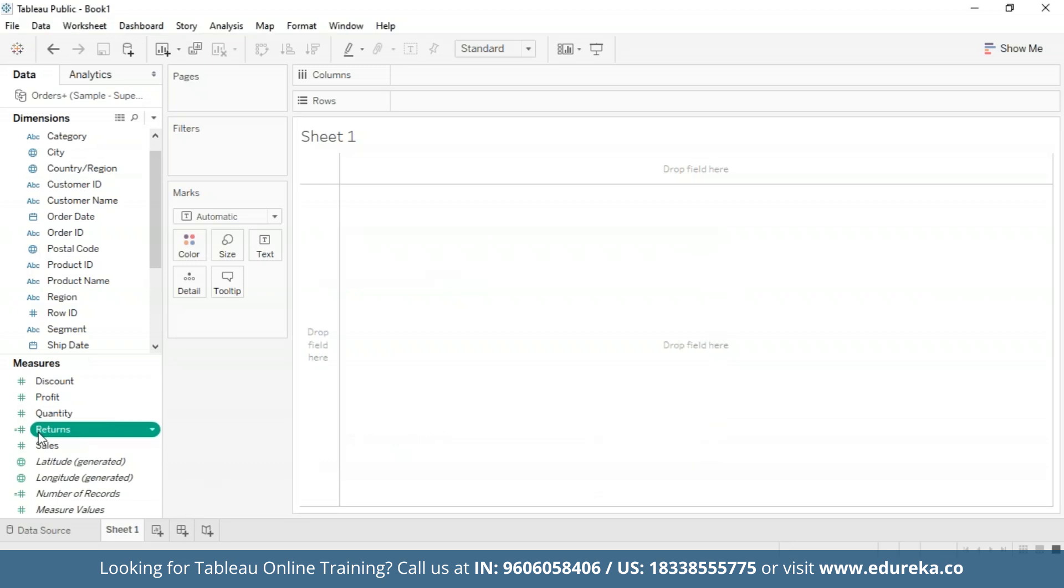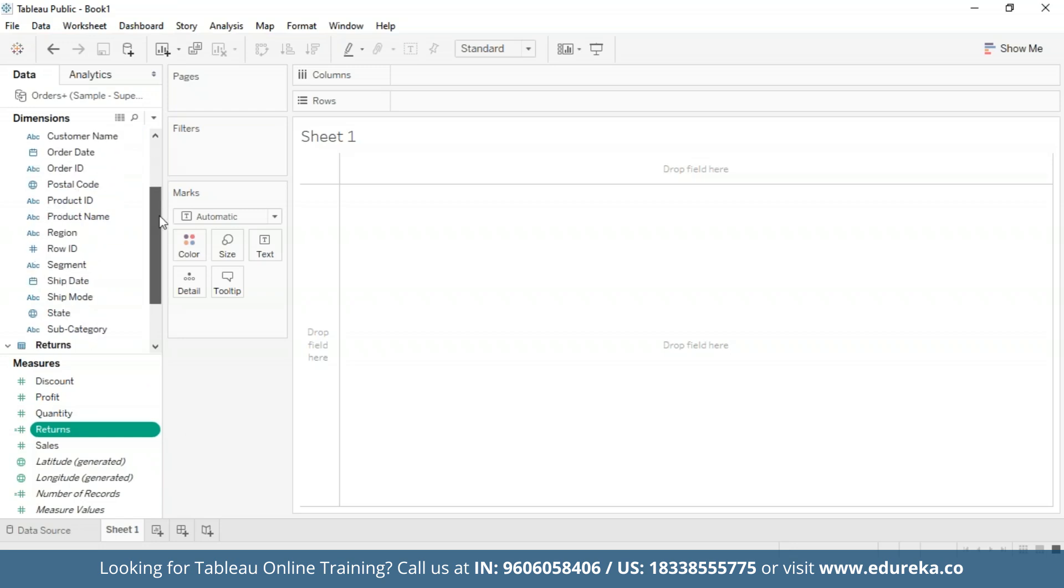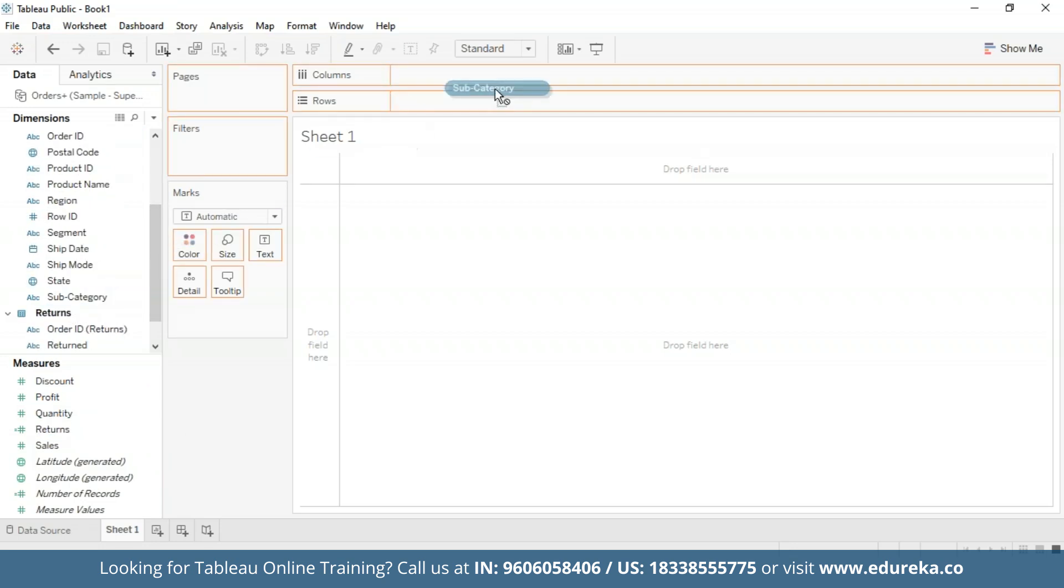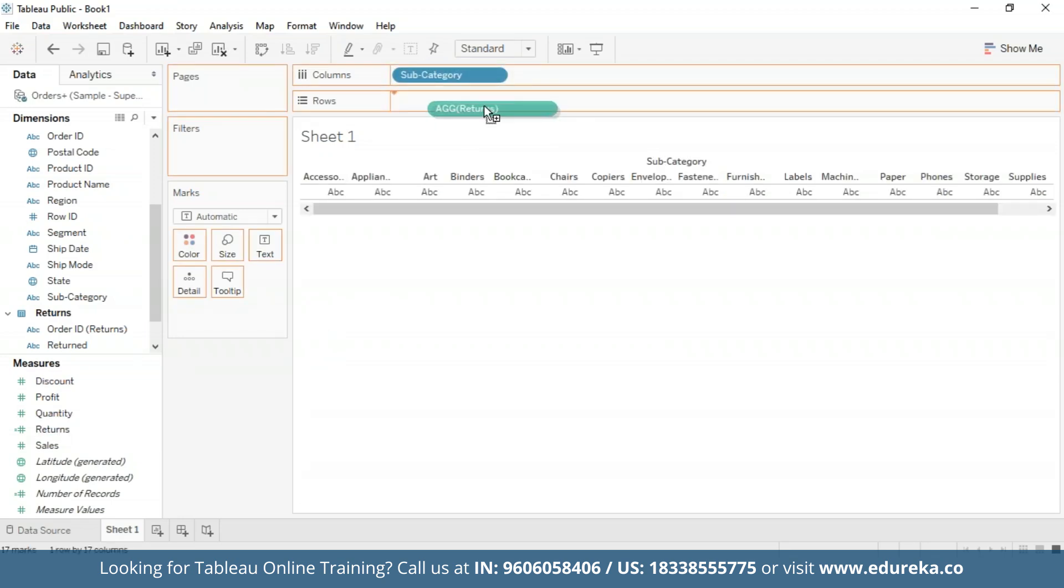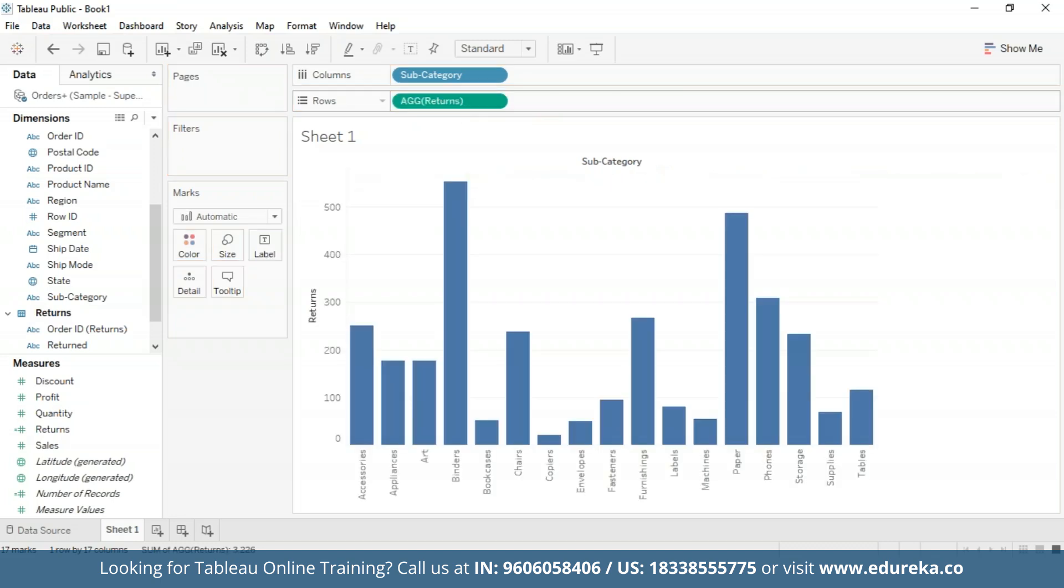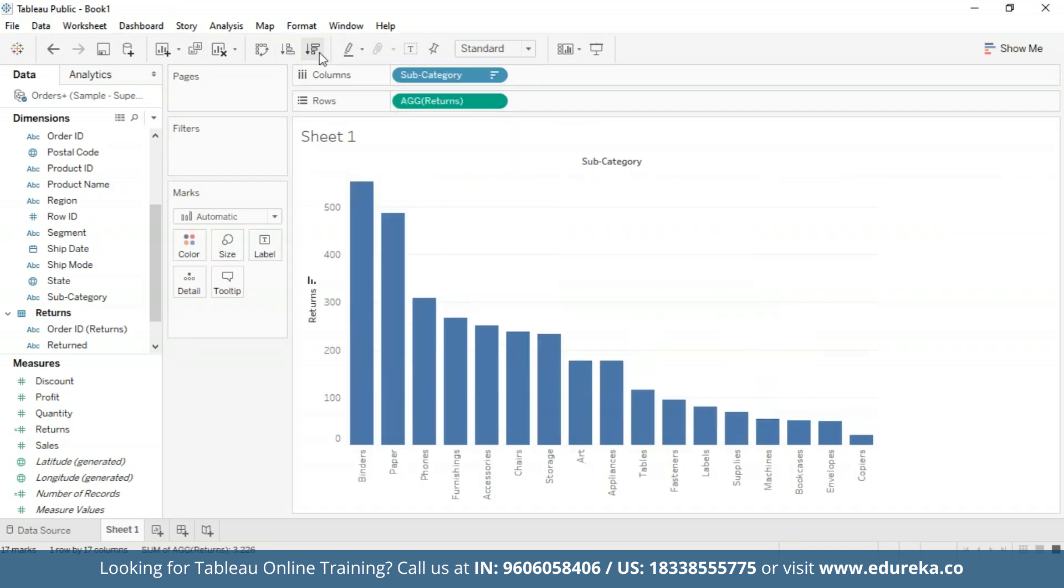Now you can see that our Returns measure is available in the measures pane. We're going to first start by creating a bar chart that looks at the number of returns per product subcategory, and then we are going to sort it in descending order. I'm going to bring the subcategory to the columns and Returns to the rows, and then I'm going to sort it in descending order.